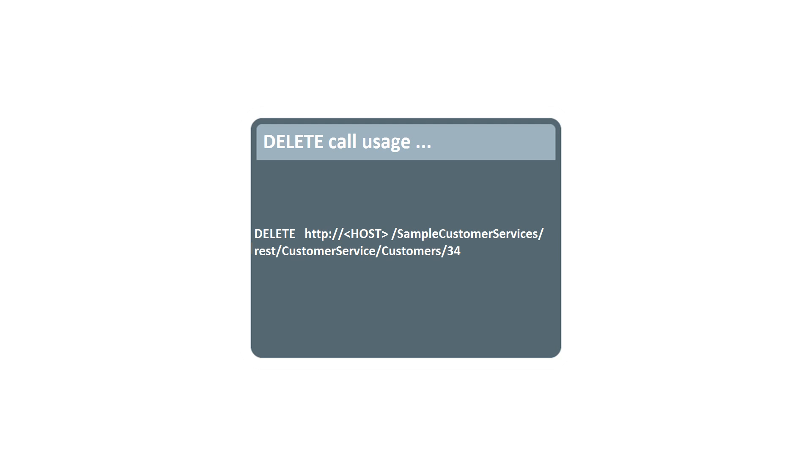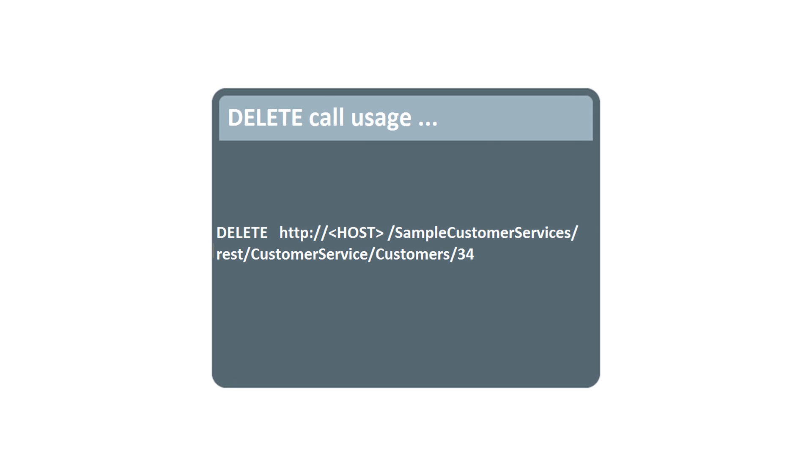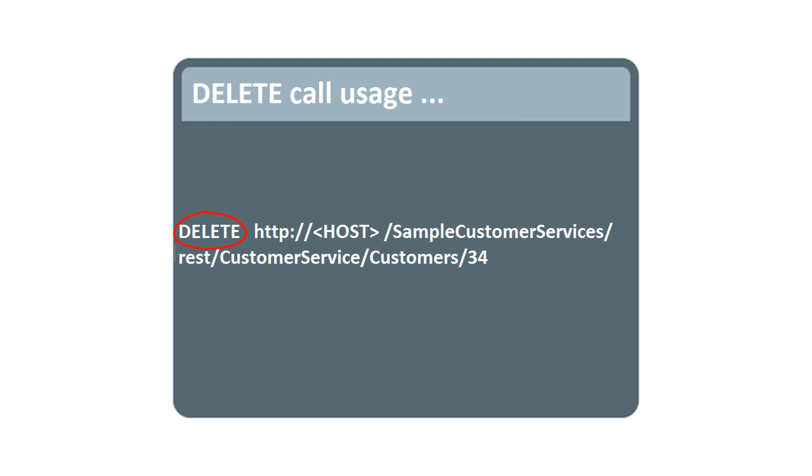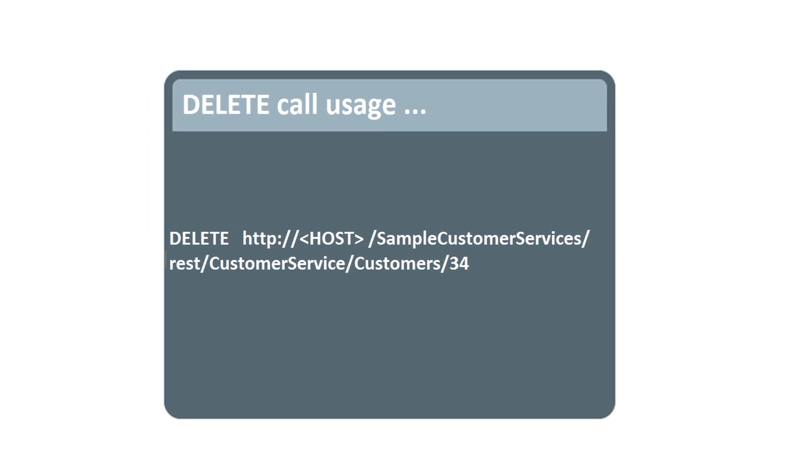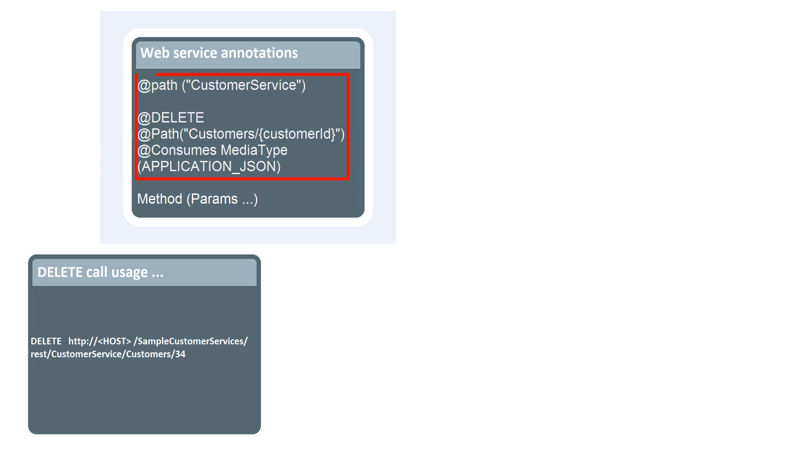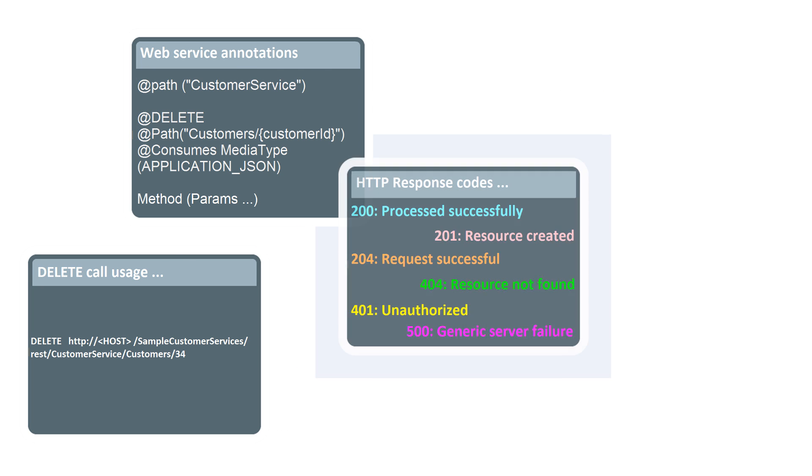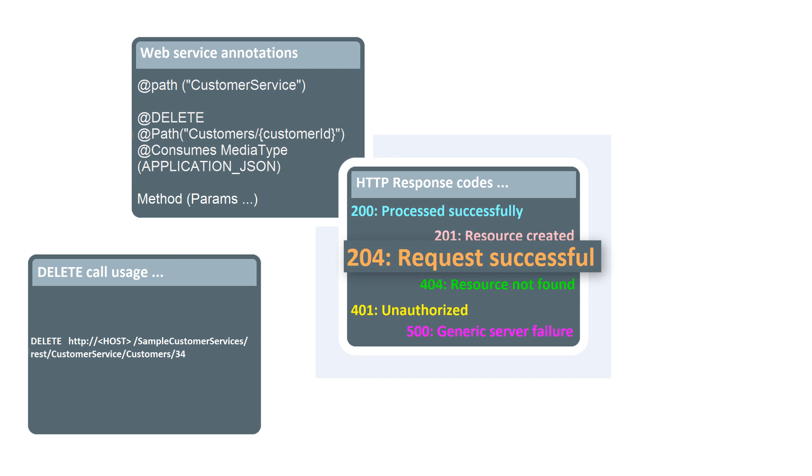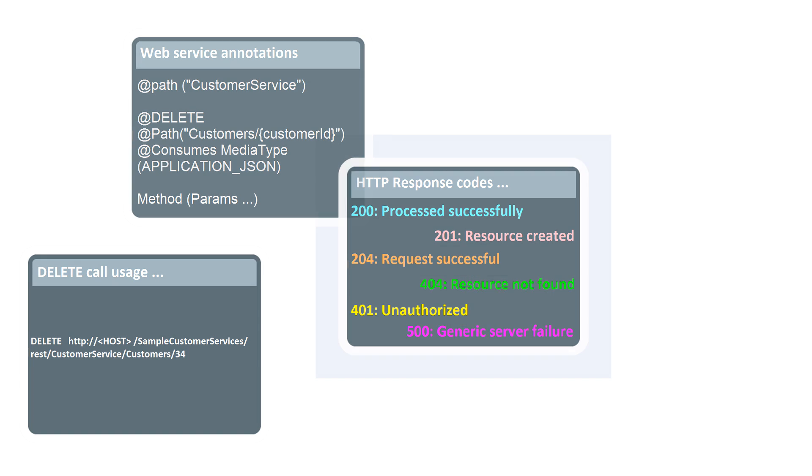To delete any existing customer details, let's make a DELETE request and send to the web application instance via the RESTful web service slash customers, with the specific annotations. The RESTful web service application returns the status code 204 to confirm the requested customer details are deleted in the backend, hence nothing showing in the output console.